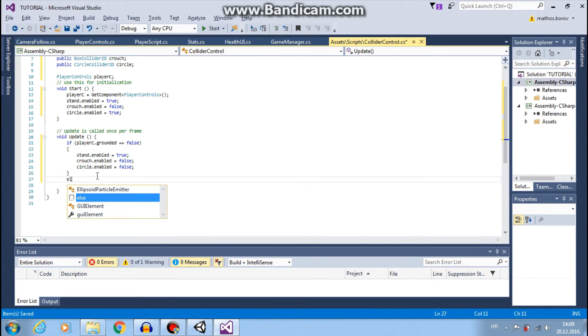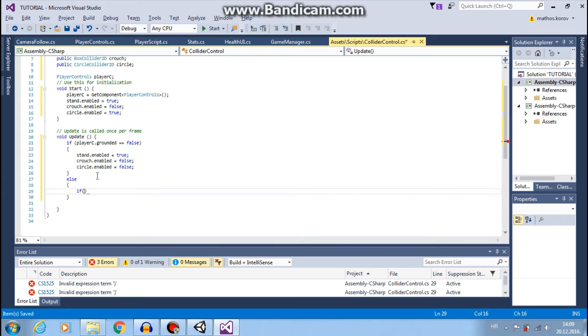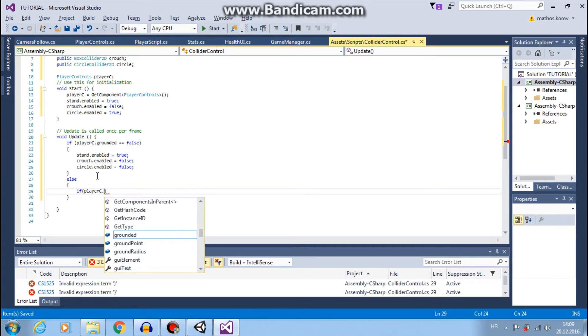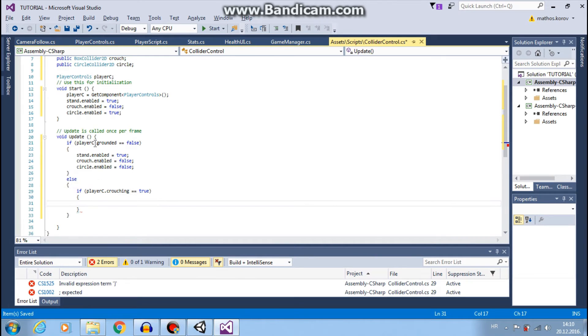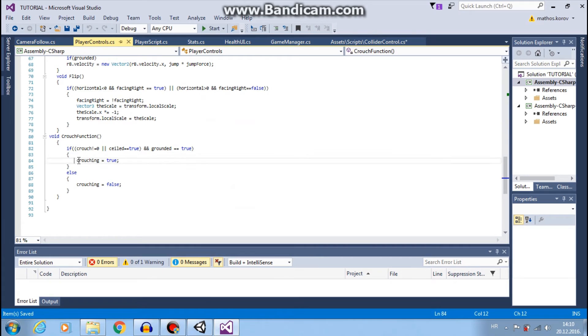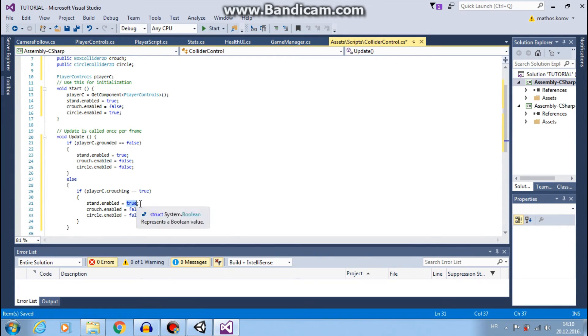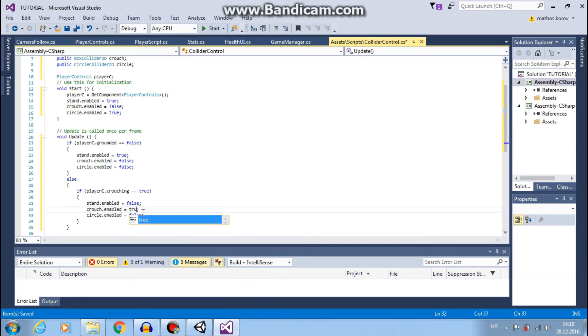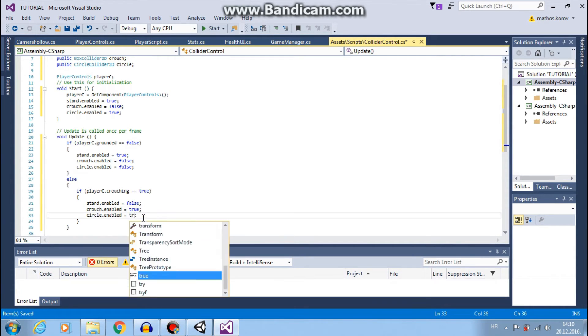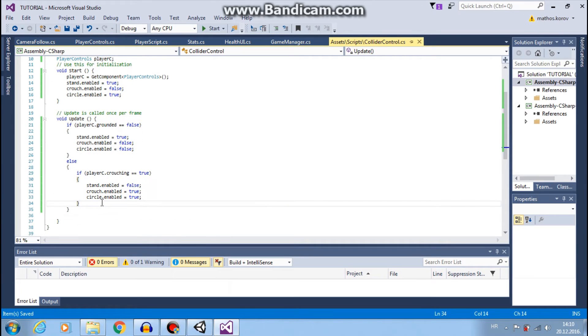And else, then we will check if crouch, player C crouching equals to true. So if this crouching is true, then we want to disable stand collider. We want crouch to be true, and circle also true.